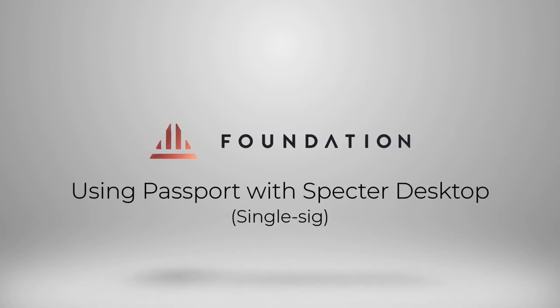Hi everyone, welcome to this short tutorial where I'm going to show you how you can use Passport with Spectre Desktop. A really simple and easy to use interface for any type of hardware wallet.